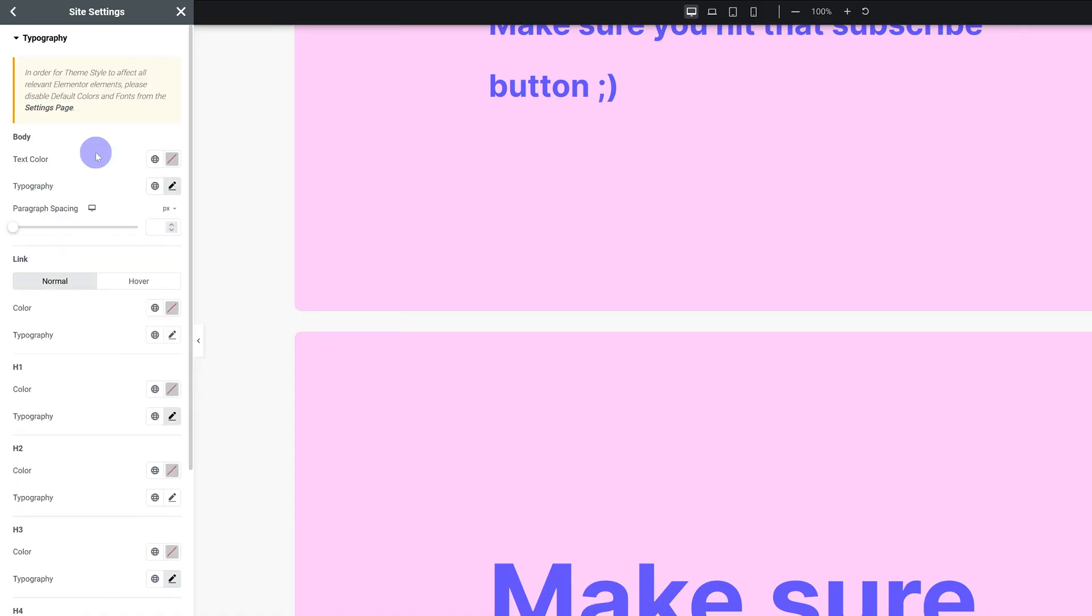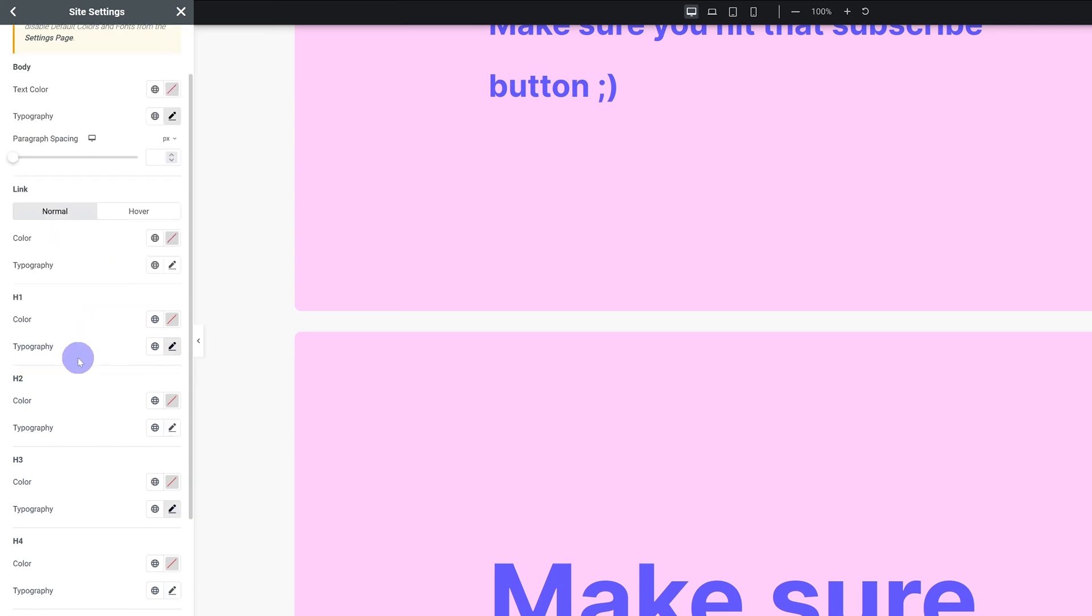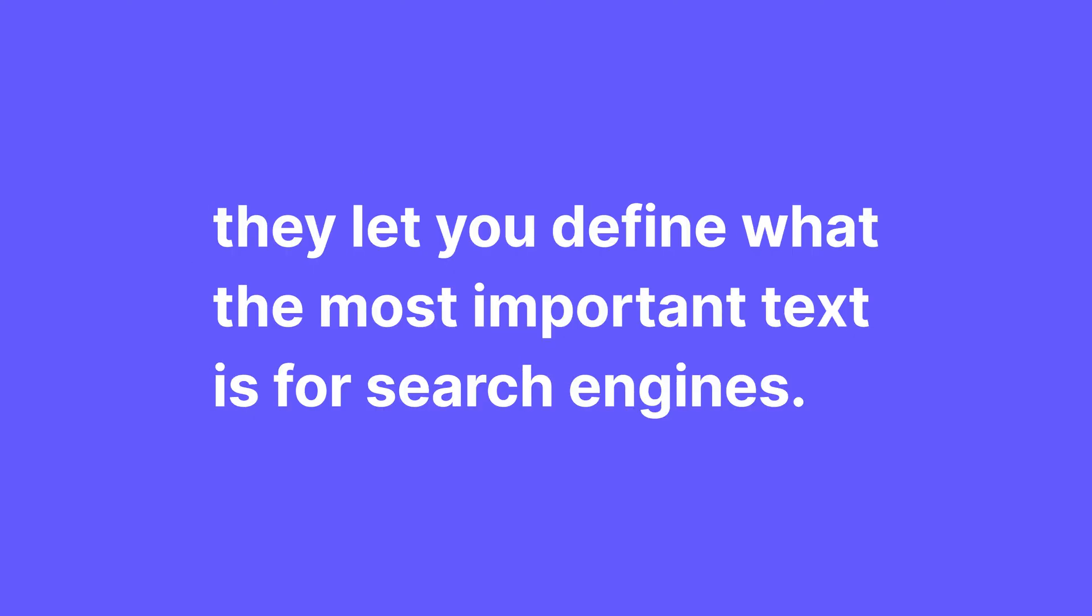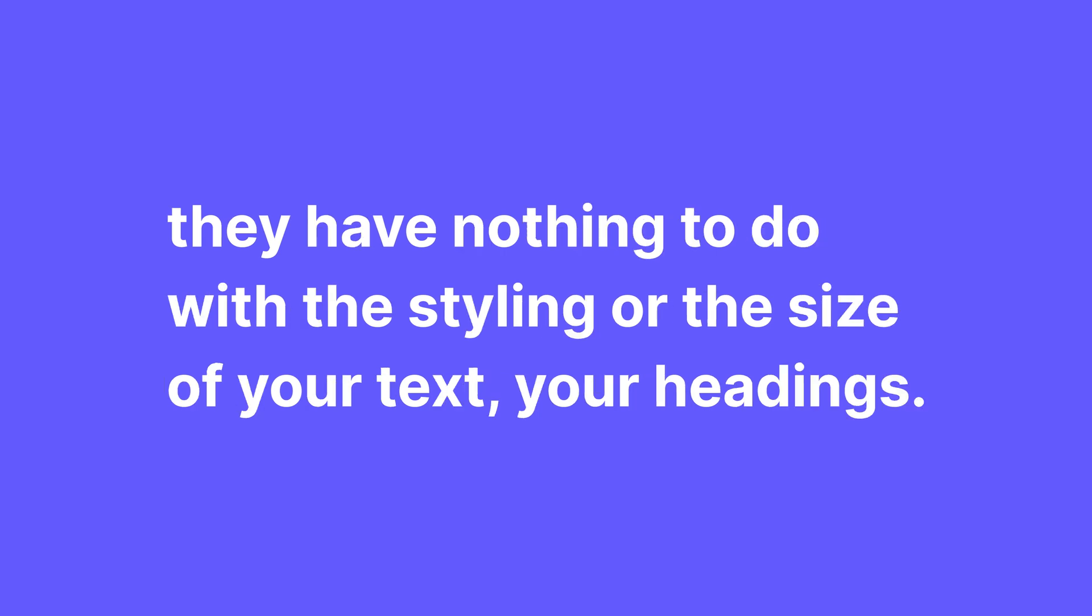Now with the typography you're gonna see these headings over here: h1, h2, h3 and so on. These are HTML h tags and their primary purpose, or really the only purpose, is SEO. These tags essentially tell search engines what your website is about, how it's structured, and they let you define what the most important text is for search engines. They have nothing to do with the styling or the size of your text, your headings.